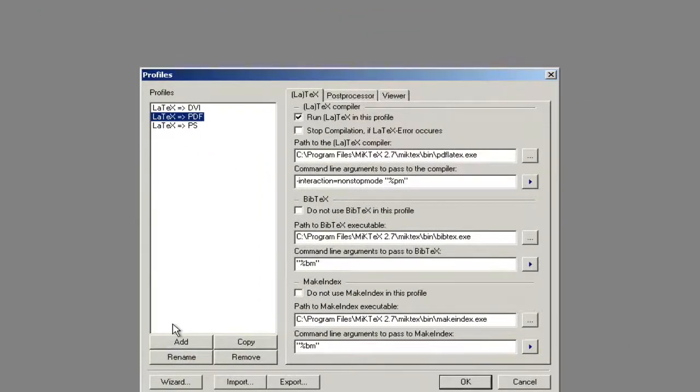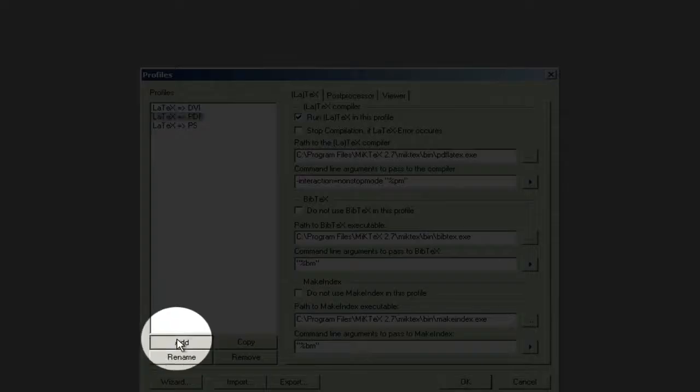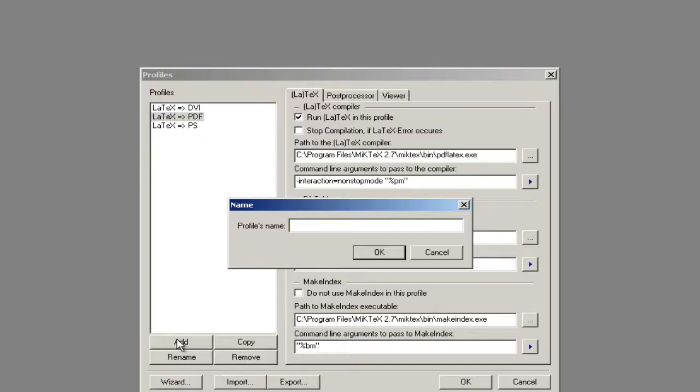We want to add a profile that we're going to call MetaPost. Hit OK.